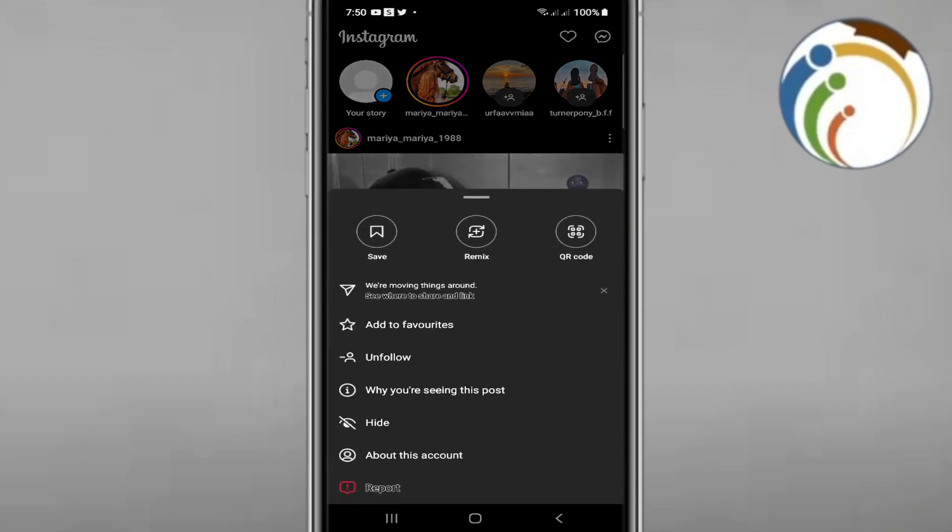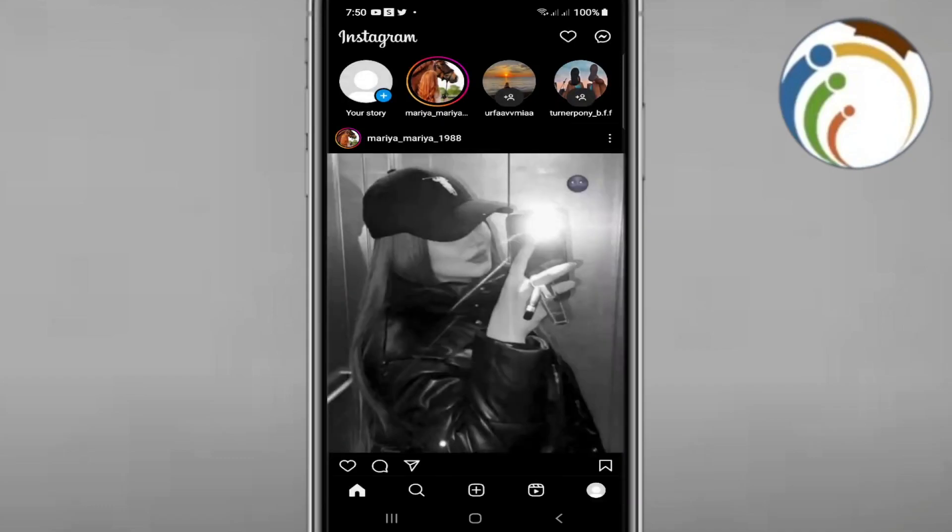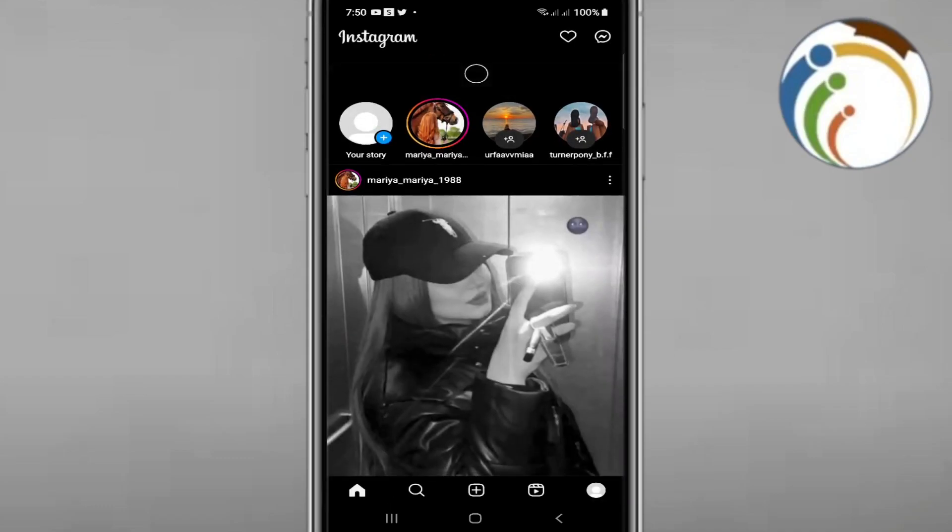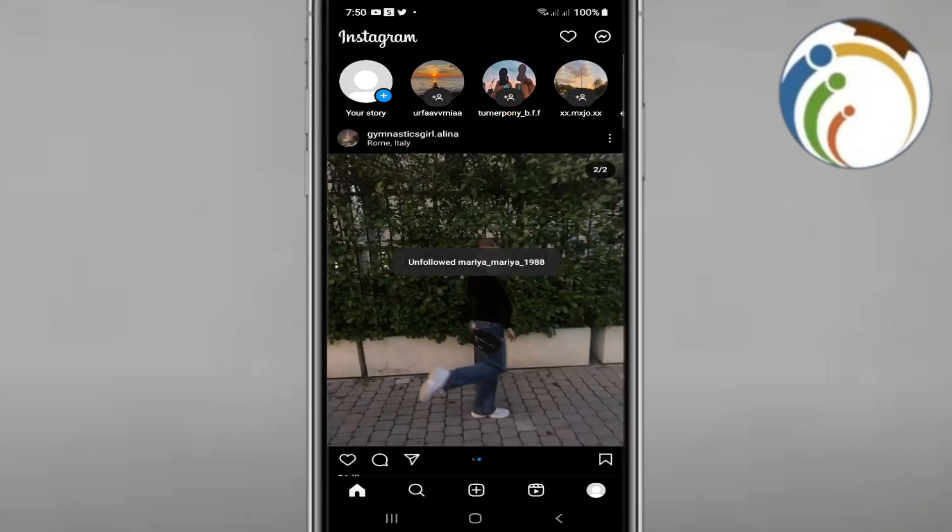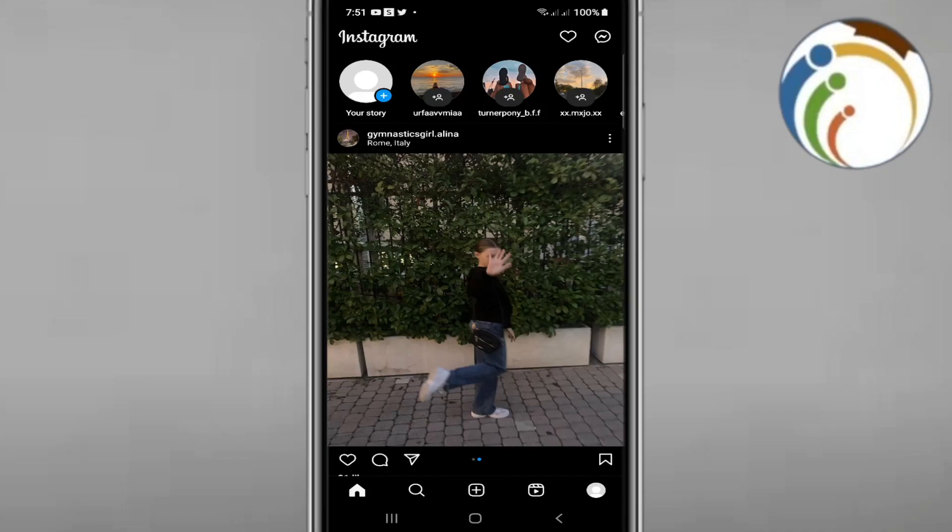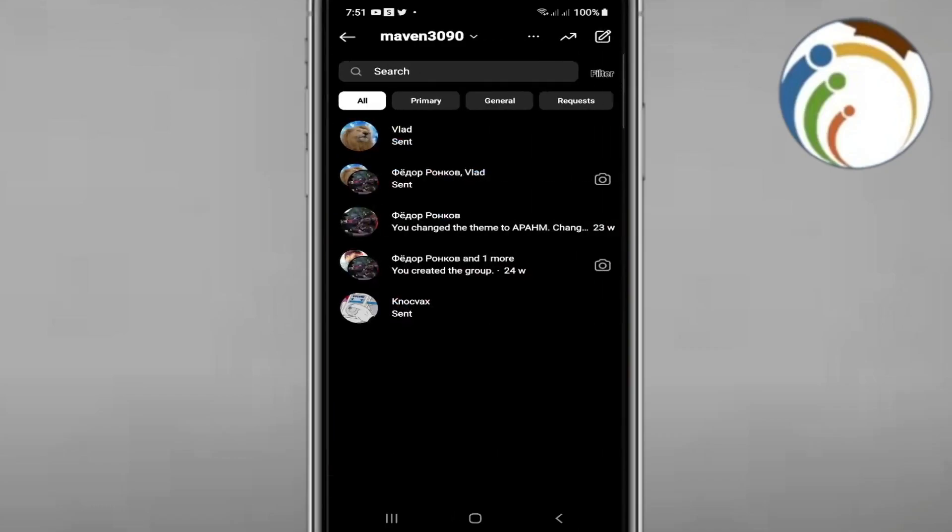To access broadcast channels on Instagram, click on the icon behind the heart icon in the right corner. After that, you'll need to click on another icon to proceed with the setup.